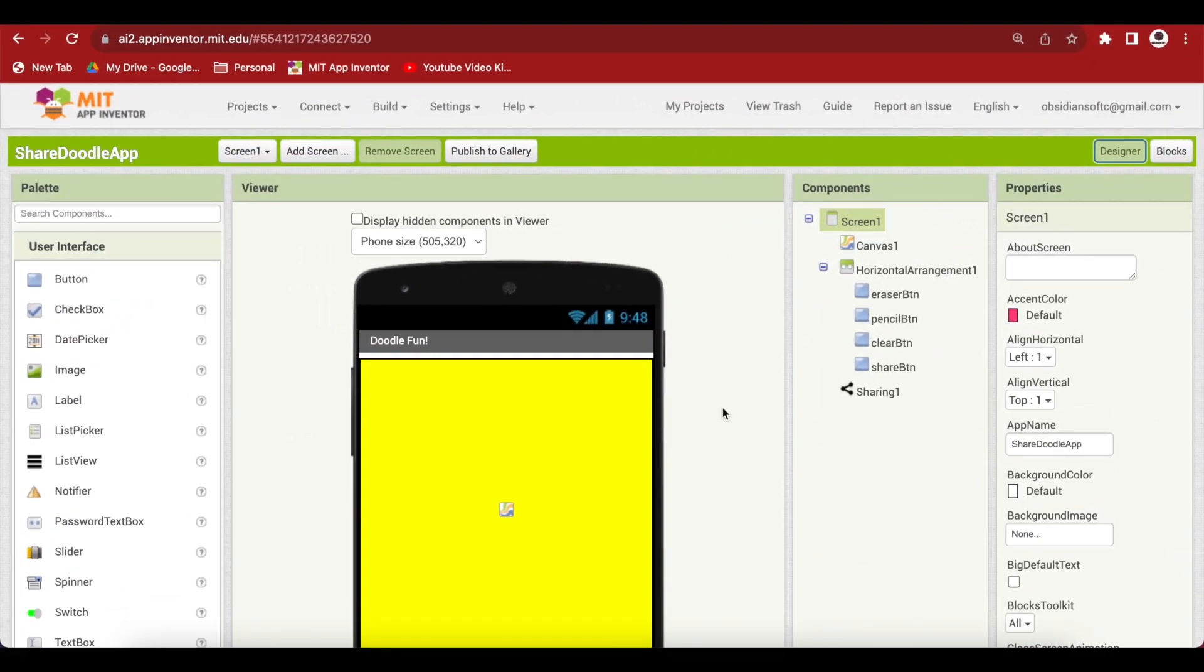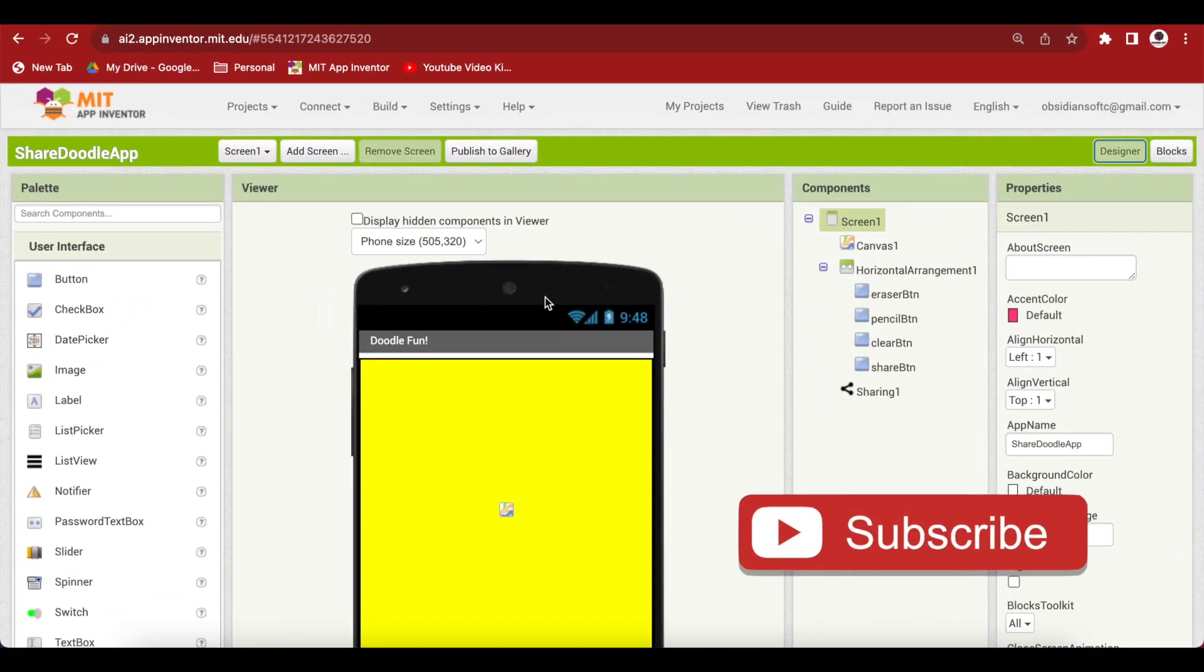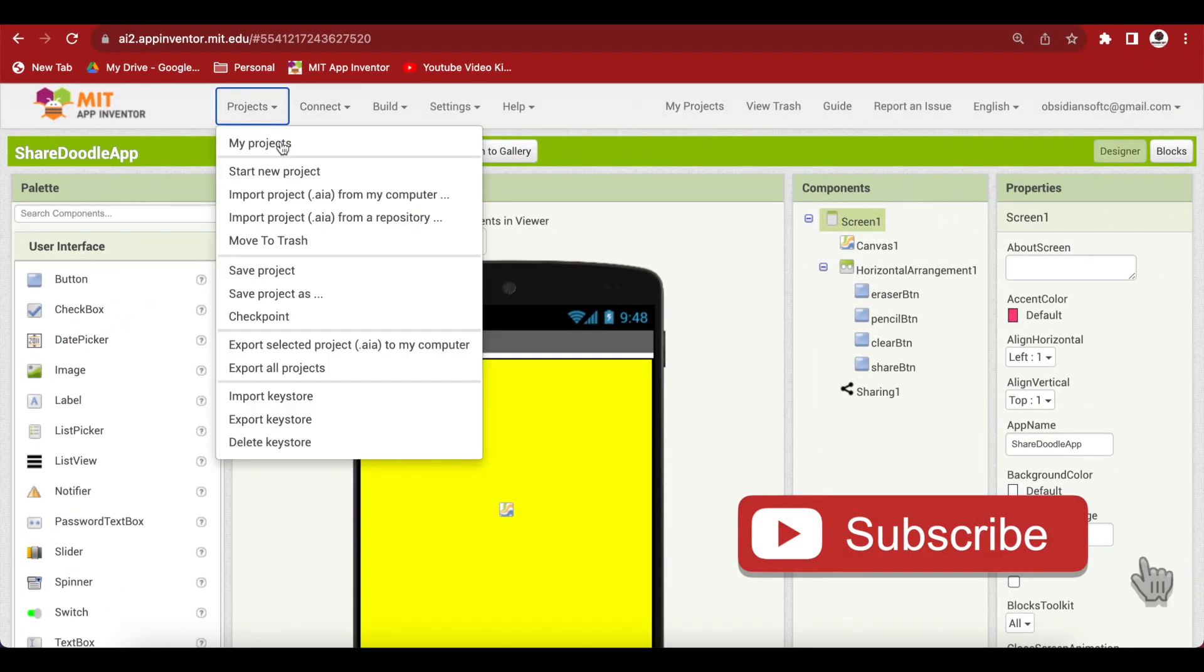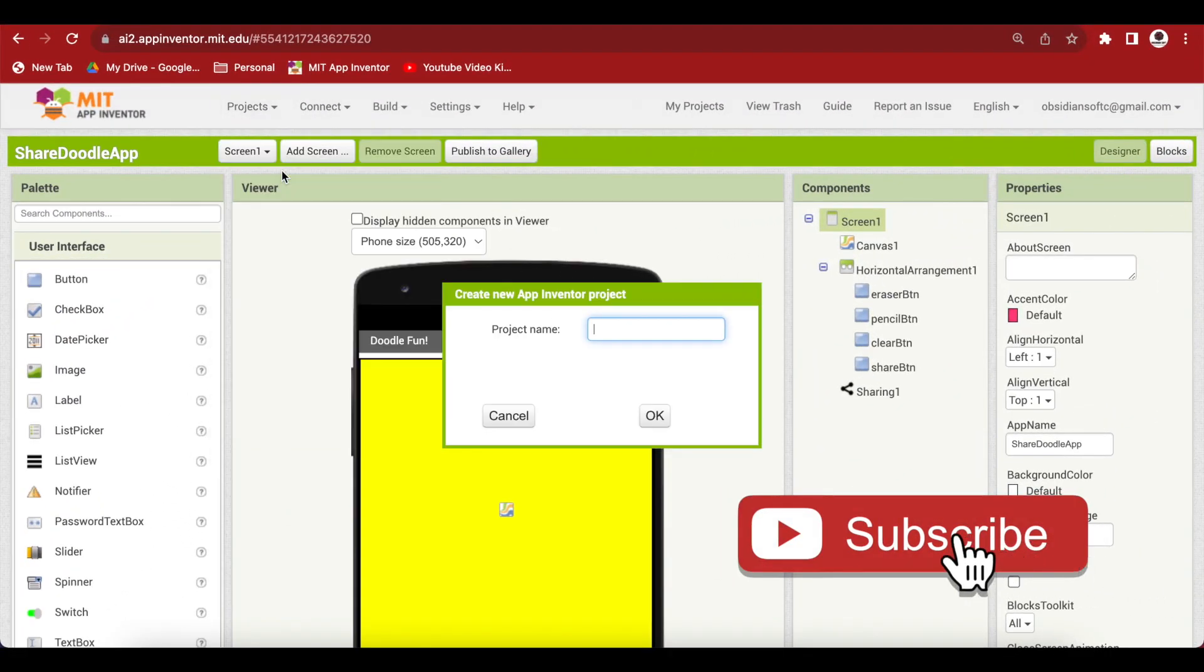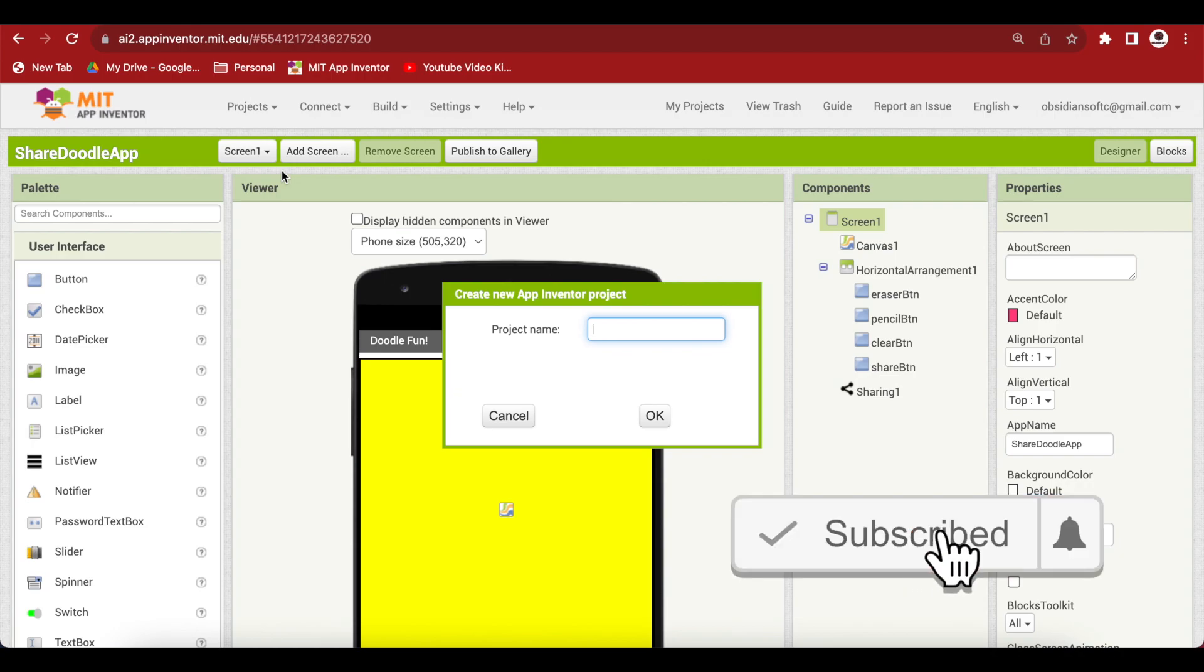First of all, open up MIT App Inventor, go to projects, start a new project and call it basketball.